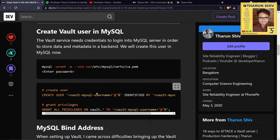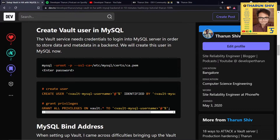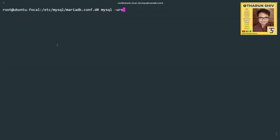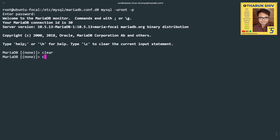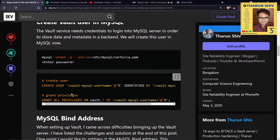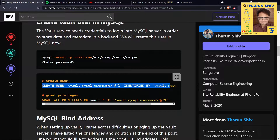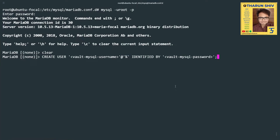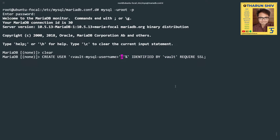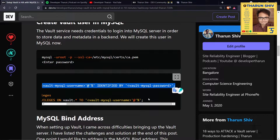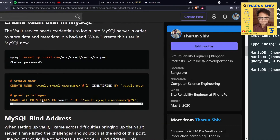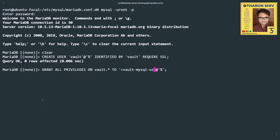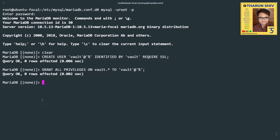Now we need to create the Vault user in MySQL. Let's log in: mysql -u root -p root. We are in. Now we create the user: CREATE USER 'vault' IDENTIFIED BY 'vault' REQUIRE SSL. We'll also grant all privileges: GRANT ALL PRIVILEGES ON vault.* TO 'vault'. The vault username and password are both 'vault'. That's done.